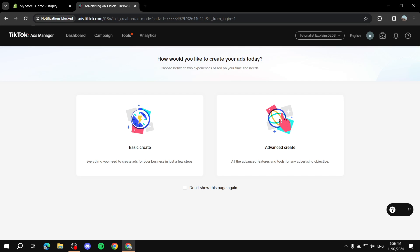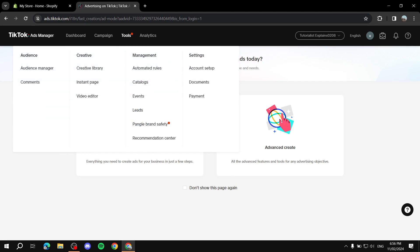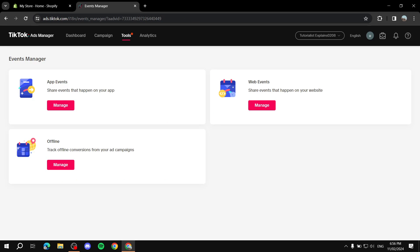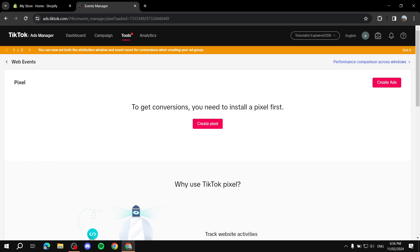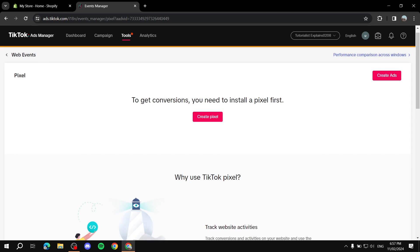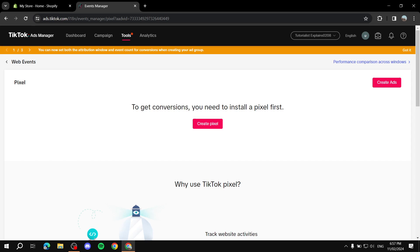After you sign up and have your account ready, you should find yourself in a dashboard. Hover over Tools and click on Events. From there you will be given options — the one we want is Web Events, so go ahead and click on Web Events. Then click on Create Pixel to get conversions, since you need to install a pixel first.